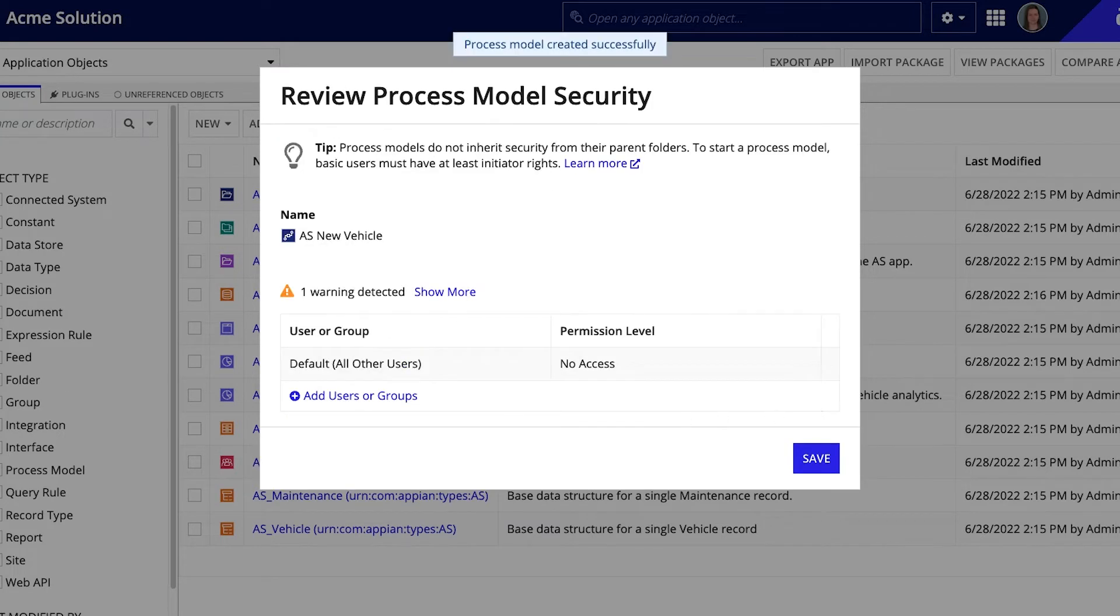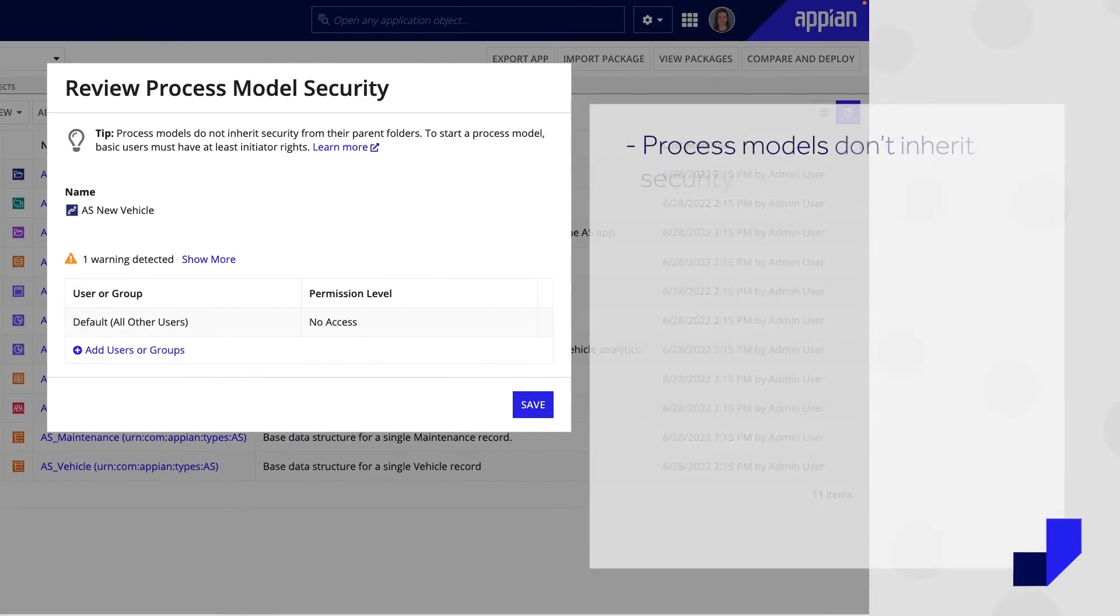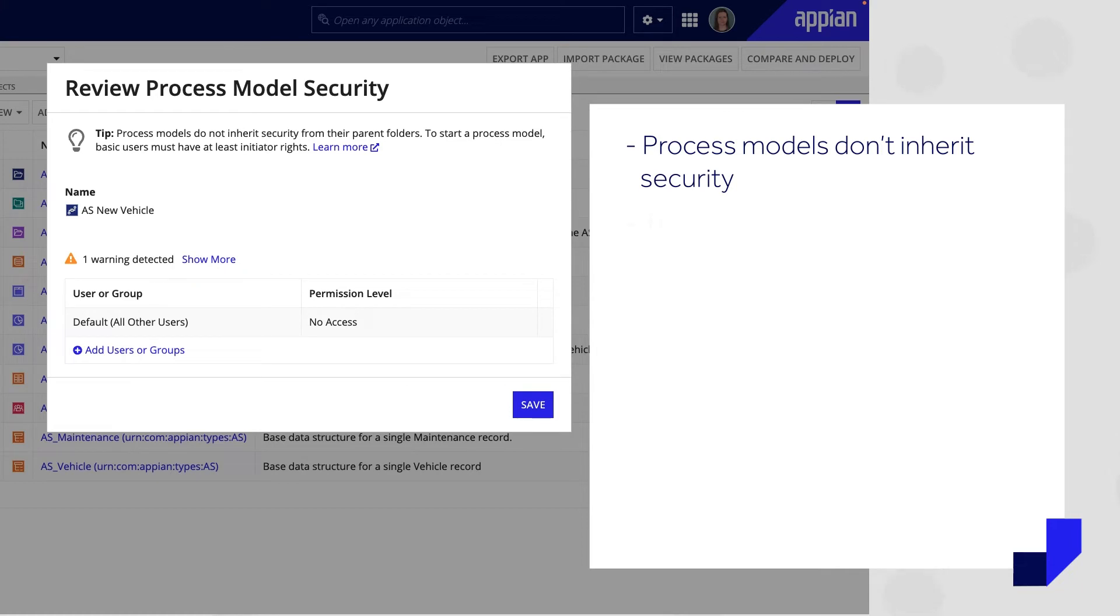The next step is to secure the process model. Note that unlike other folded design objects, process models do not inherit security from their parent folder.